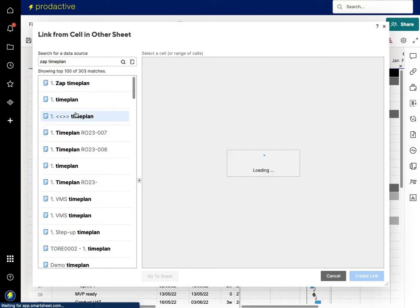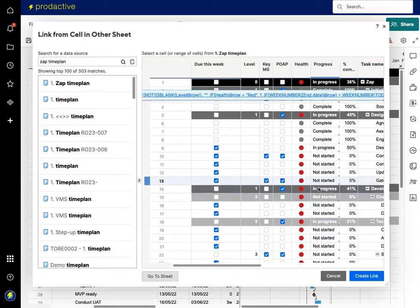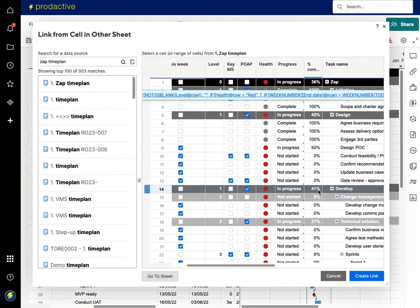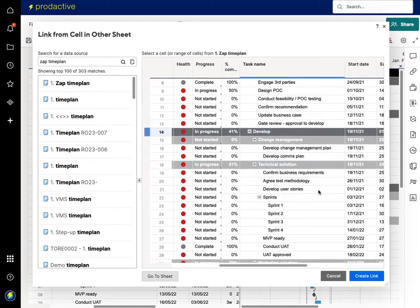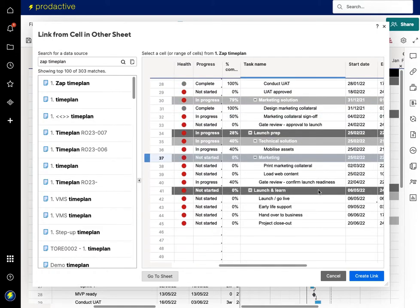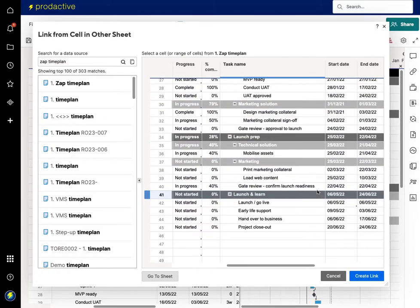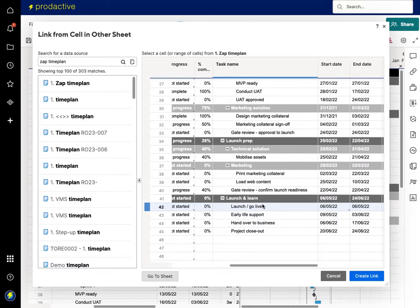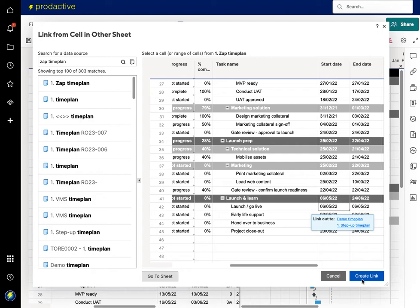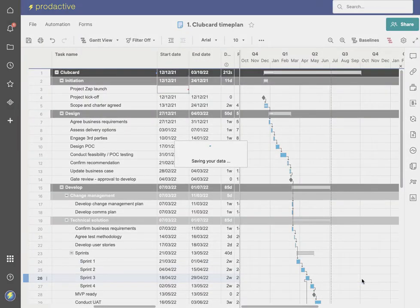Here we go, Zap time plan, and in this case what I'm going to do is I'm going to find the date where I'm going to link it to. So I want it to not start until it has launched. So the launch and learn to go live is on the 5th of May. So I'm going to create this link.